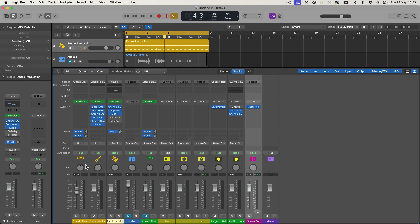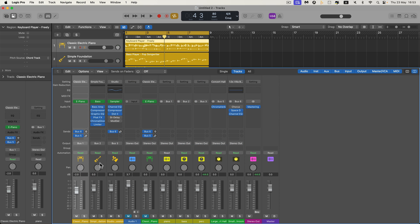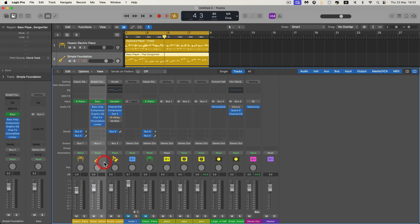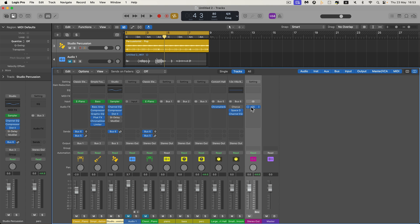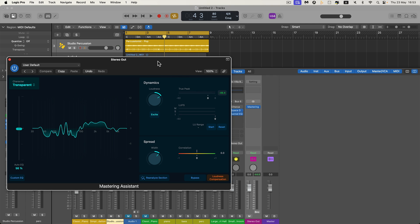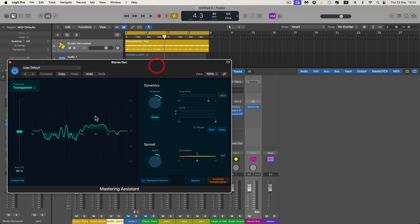Here's my session in Logic. I've got the Session Player piano, the Session Player bass, and the Session Player percussionist all making a little bit of music going through the final output. They are going through the Mastering Assistant, which has analyzed the EQ curve for the whole mix, and it sounds like this.